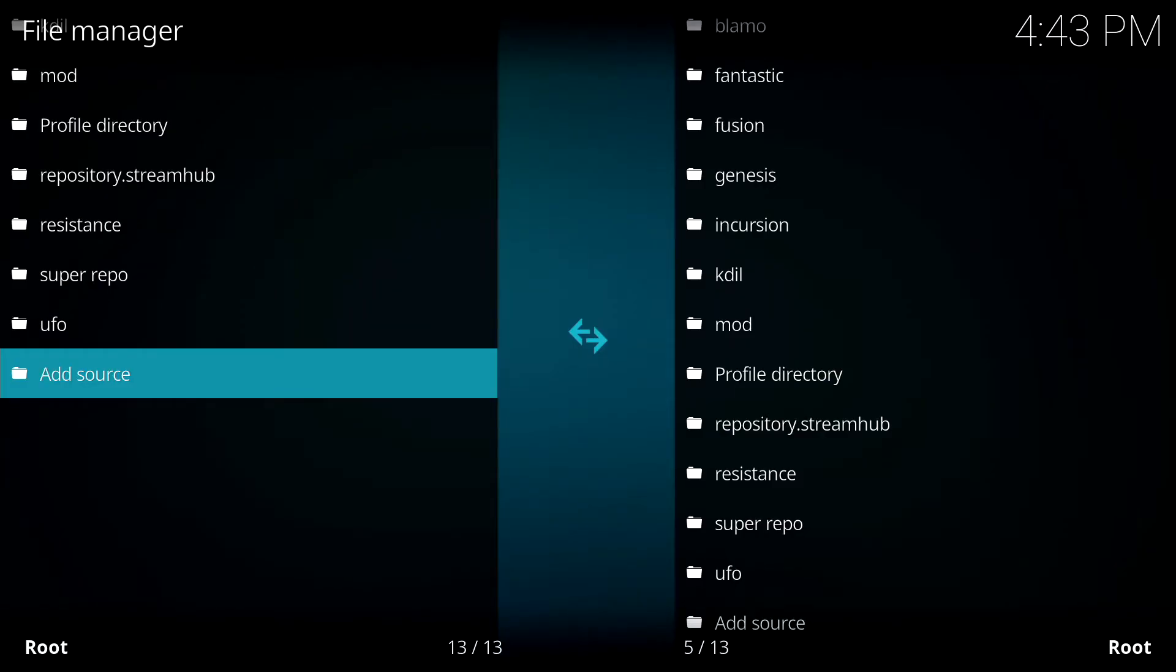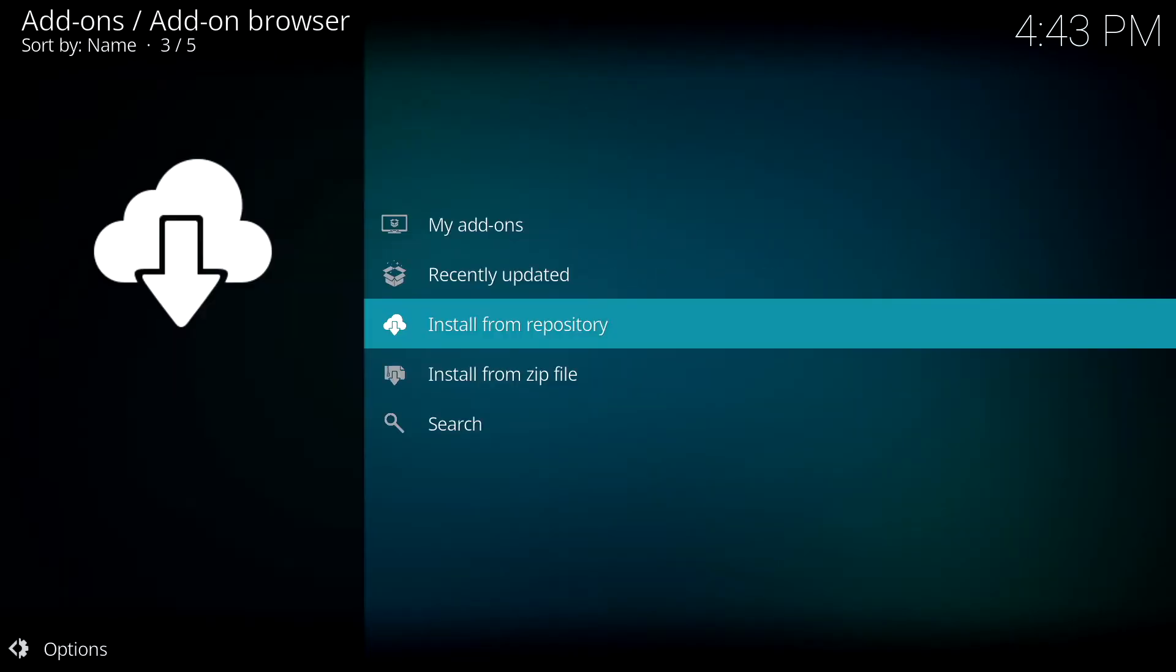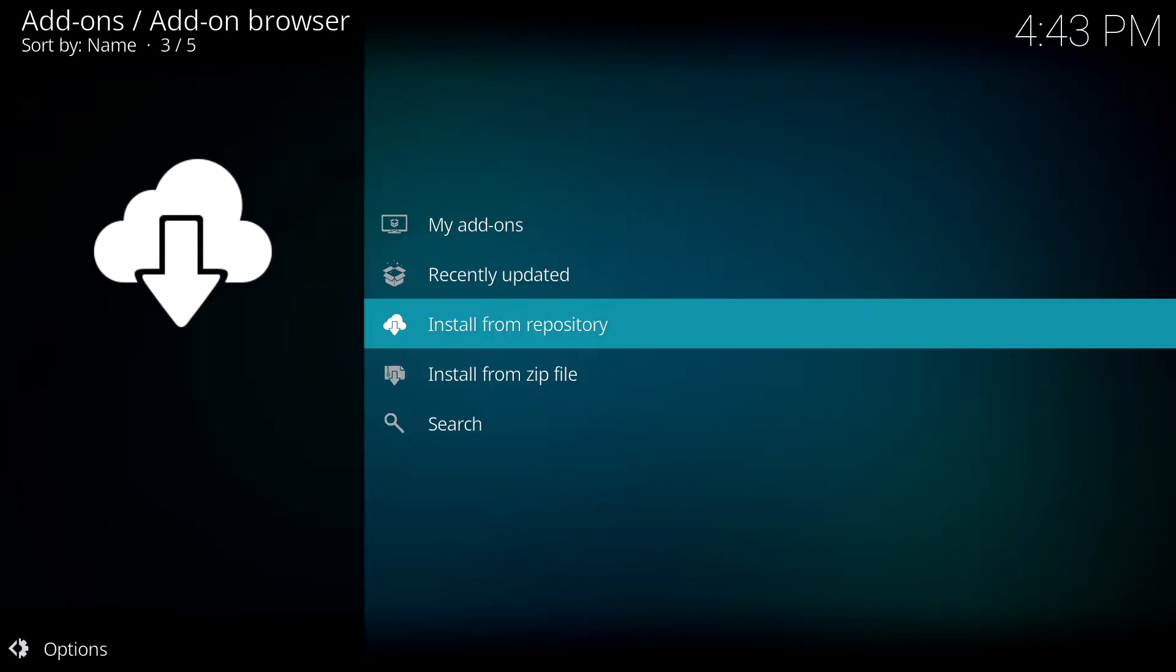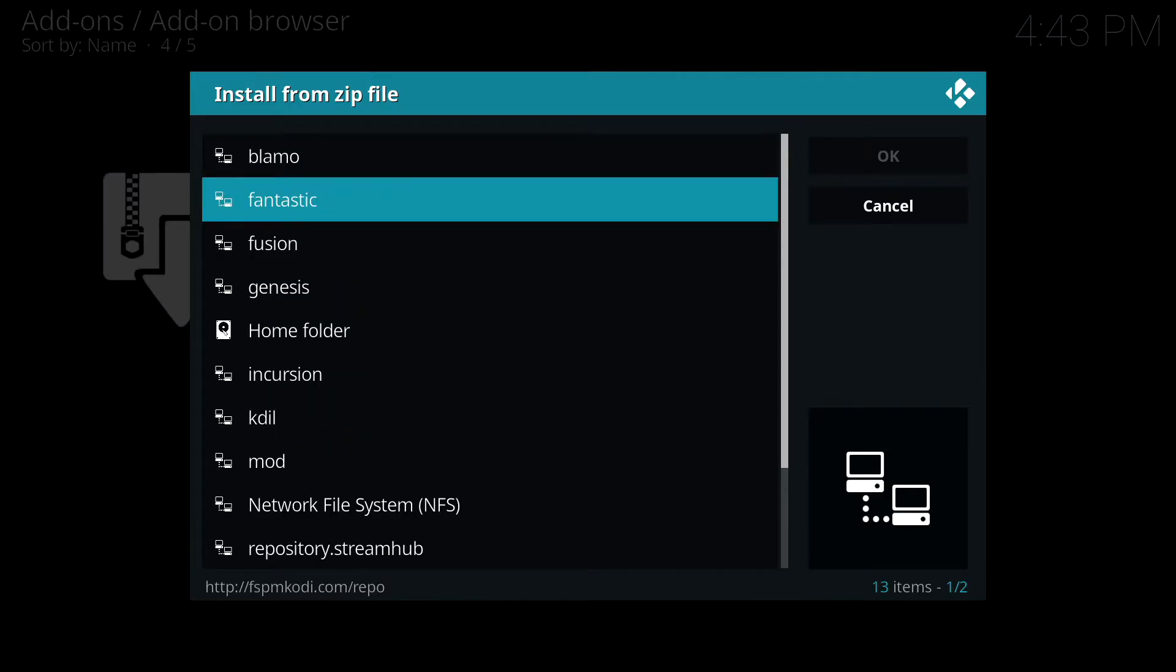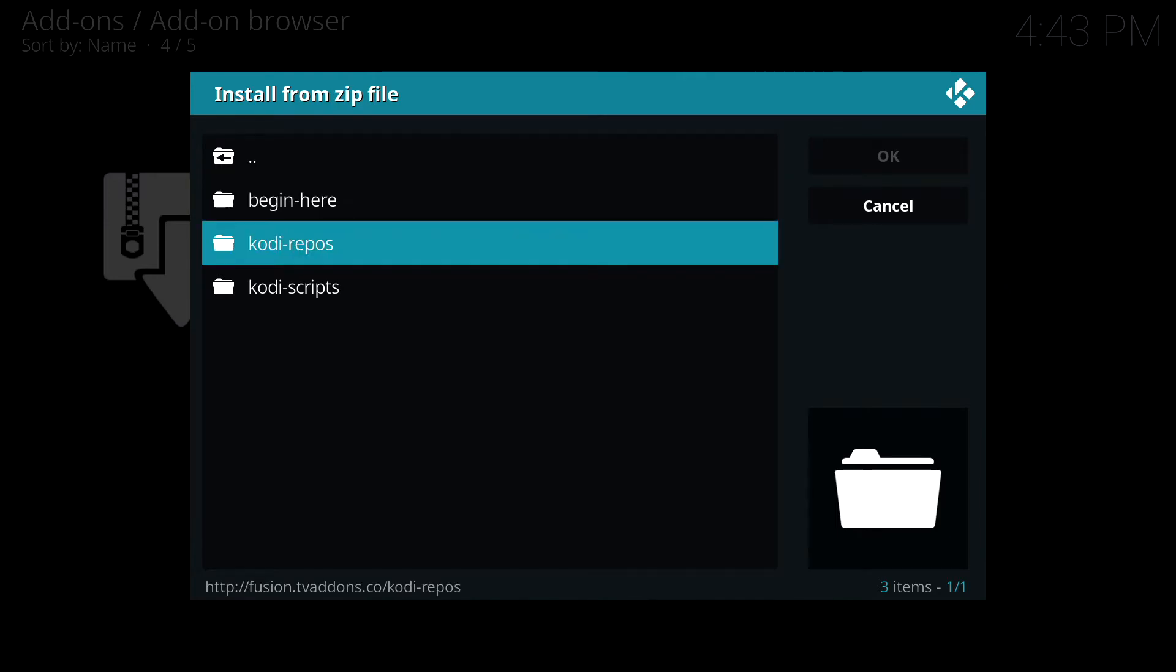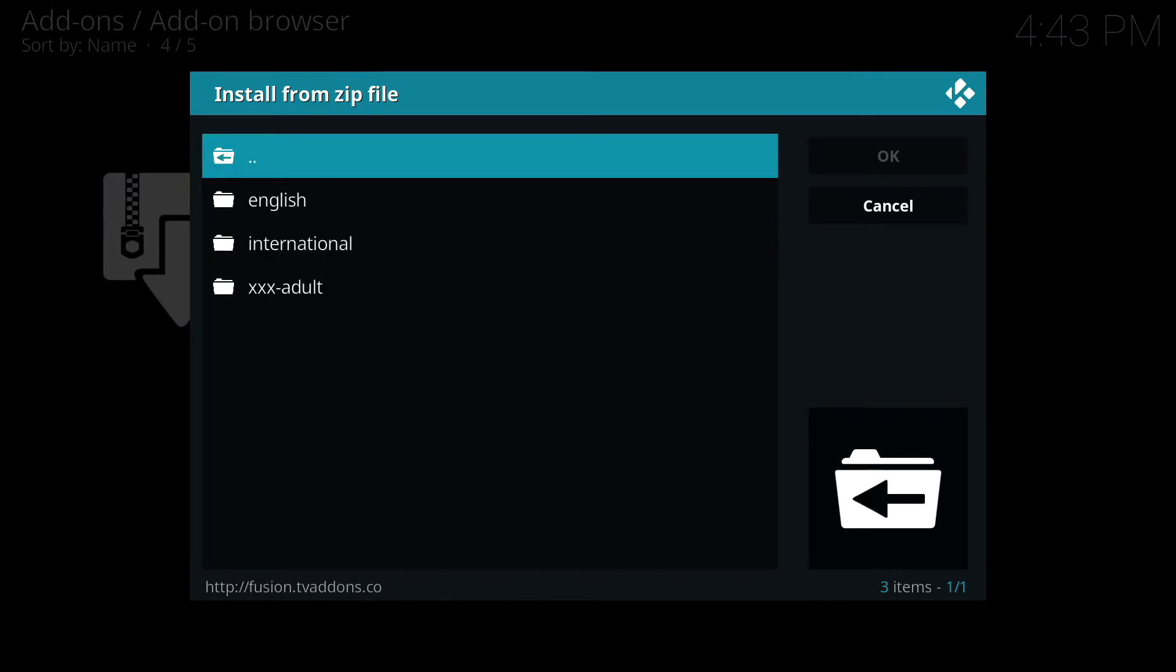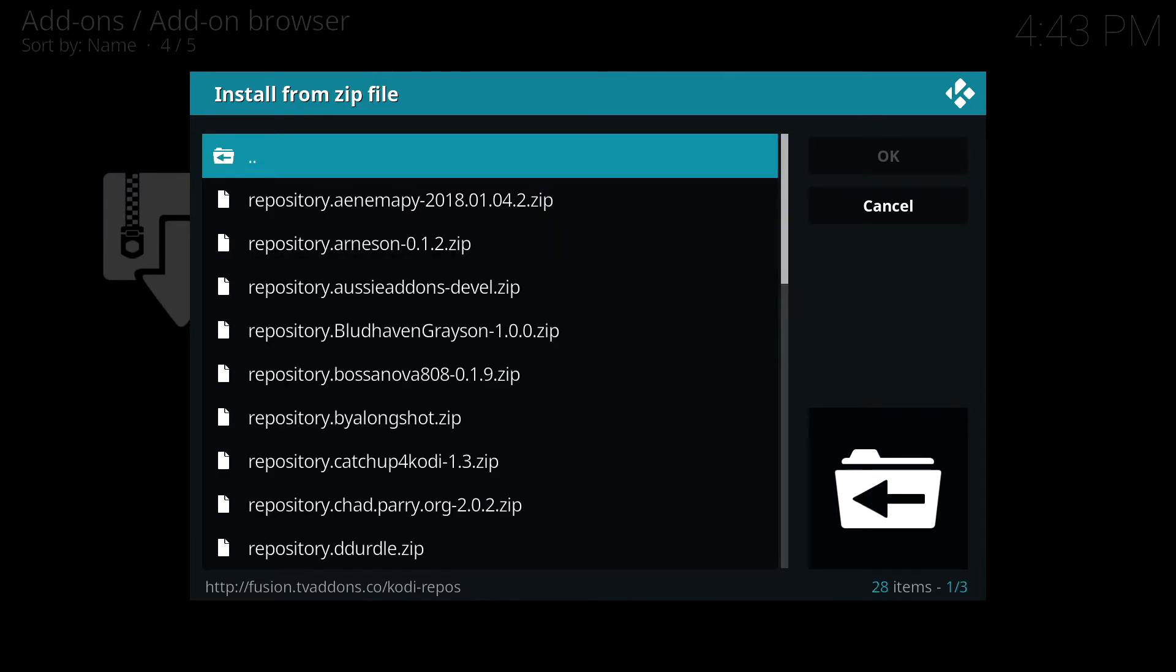Then hit the B button to go back and select the Add-ons box. Now highlight and click on Install from Zip. Click on Fusion. Then you want to click on the Kodi Repos directory and then click on the English directory.